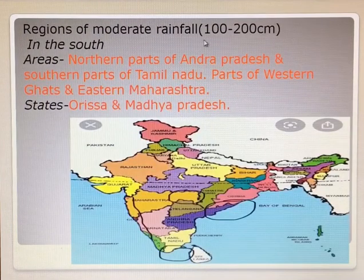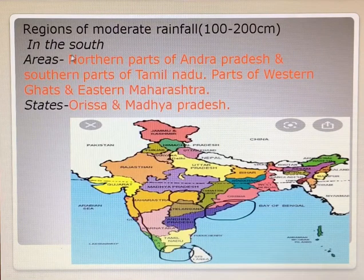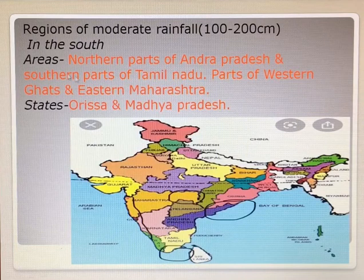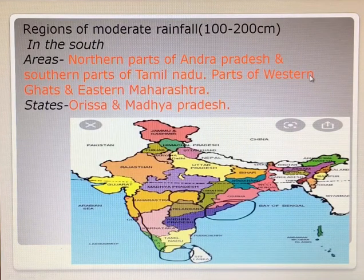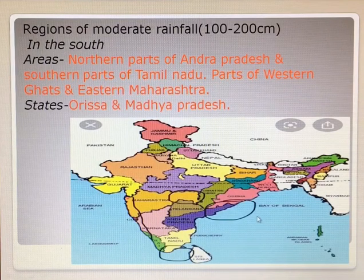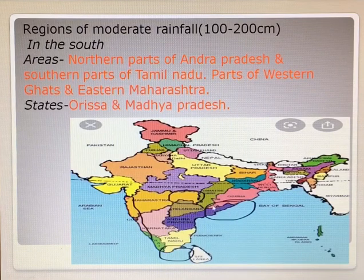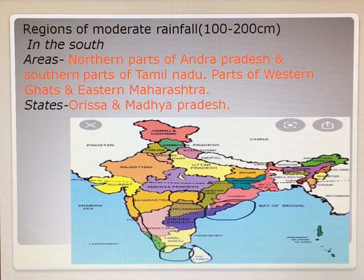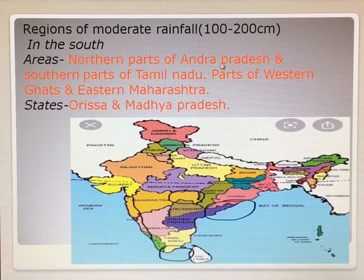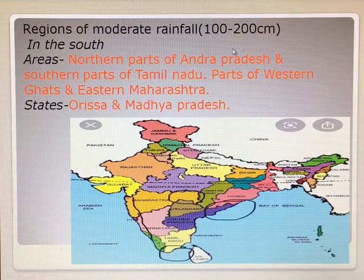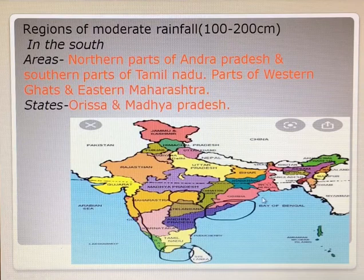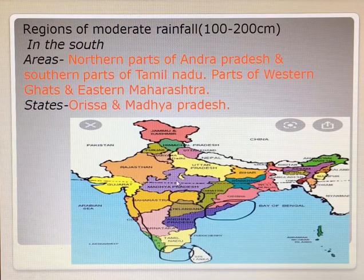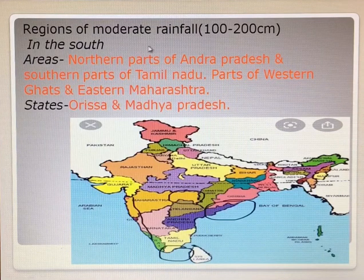Regions of moderate rainfall between 100 to 200 cm — now the southern part of our country. Areas like the northern part of Andhra Pradesh, the southern part of Tamil Nadu, parts of Western Ghats, and eastern Maharashtra. This is the northern part of Andhra Pradesh, the southern part of Tamil Nadu, parts of Western Ghats and eastern Maharashtra. States like Orissa and Madhya Pradesh also receive 100 to 200 cm of rainfall.